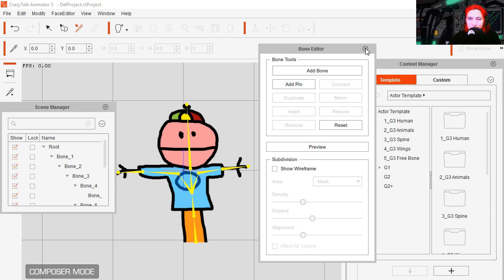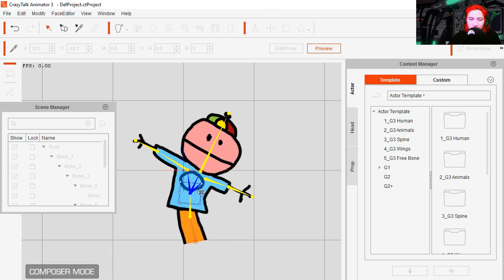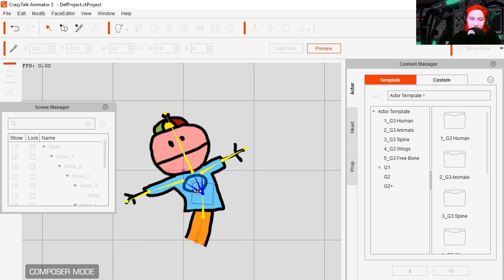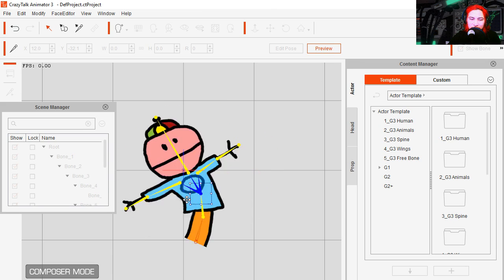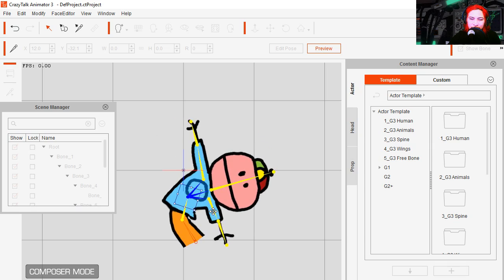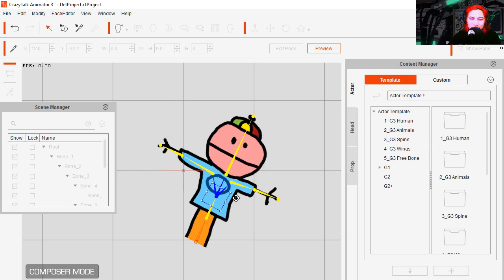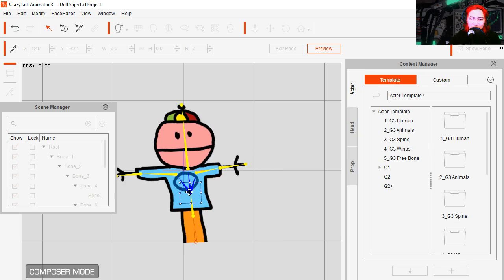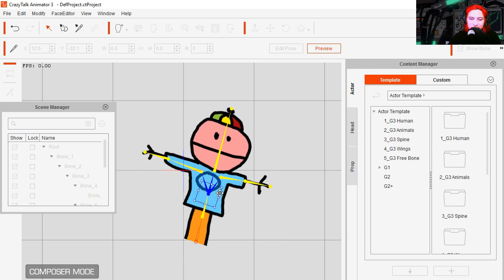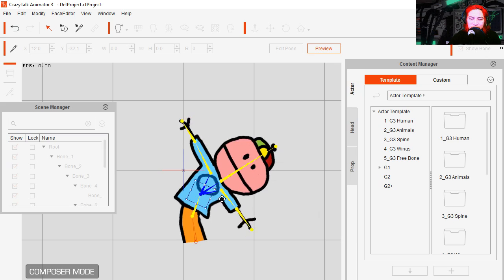Close the bone editor and I am going to hit preview, whoa, you can see that I can move my character right away. It's a puppet, I'm a puppet, I'm a puppet.